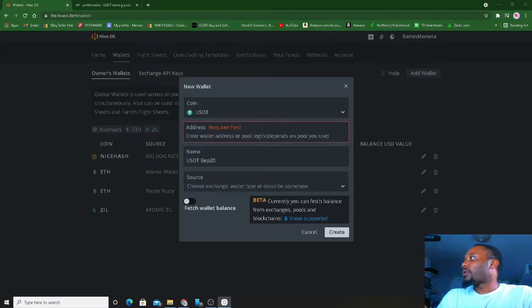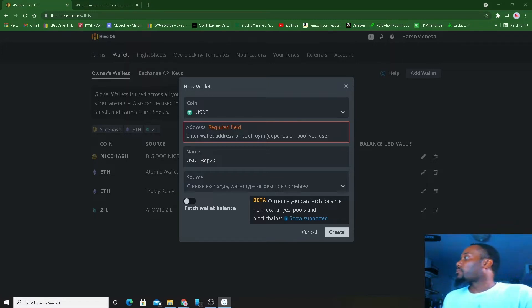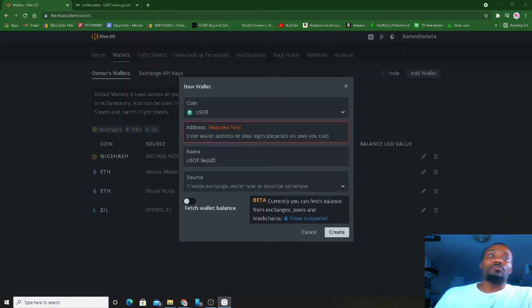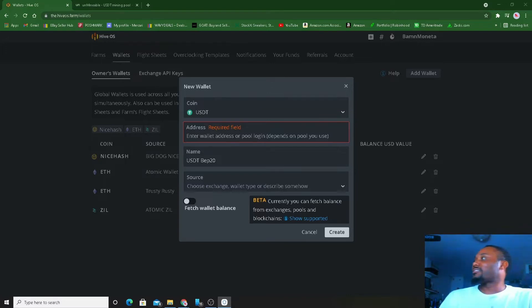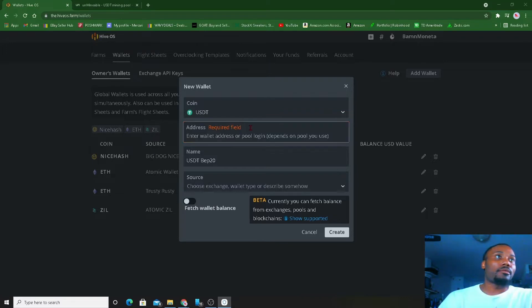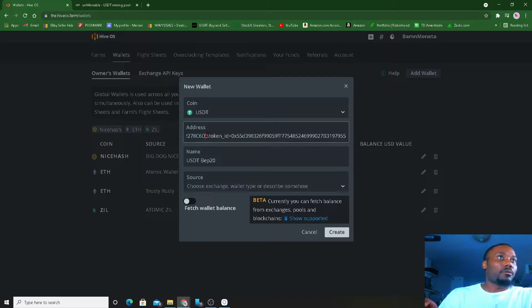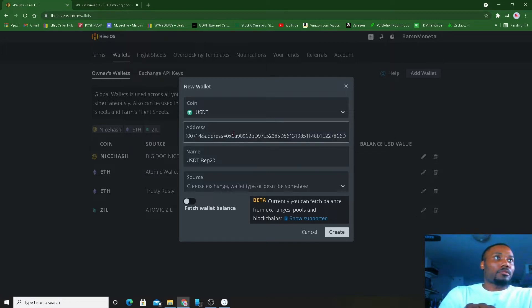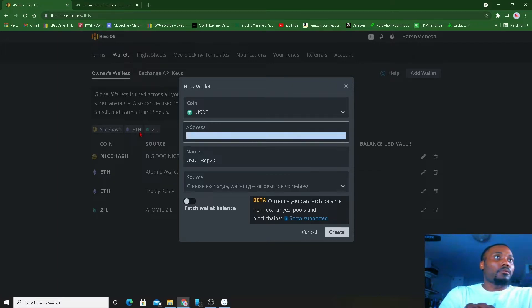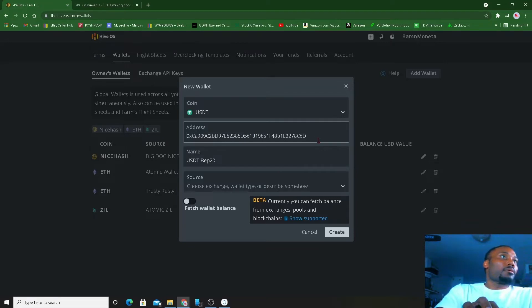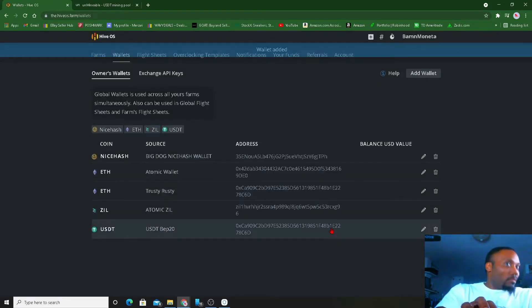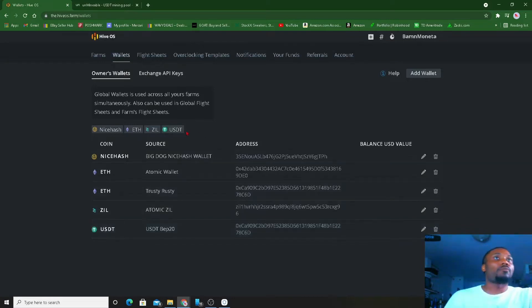Then I'm gonna enter my wallet address, which I got my wallet address pulled up over here. Let me get my... I'm using BEP-20 USDT because it is cheaper. So let me do that. Create my wallet.